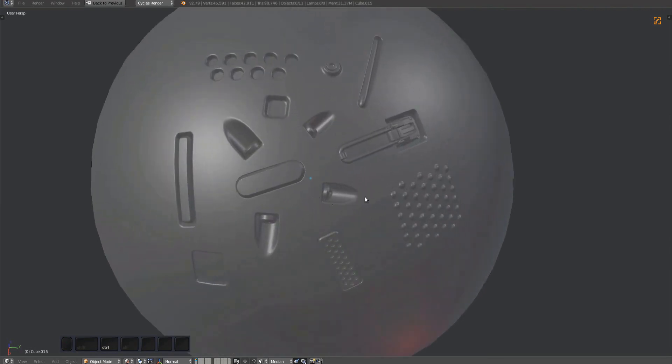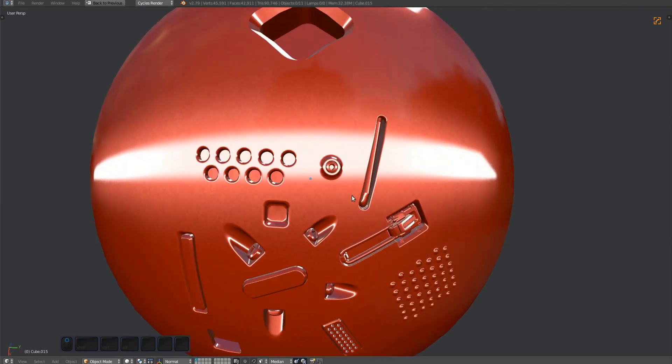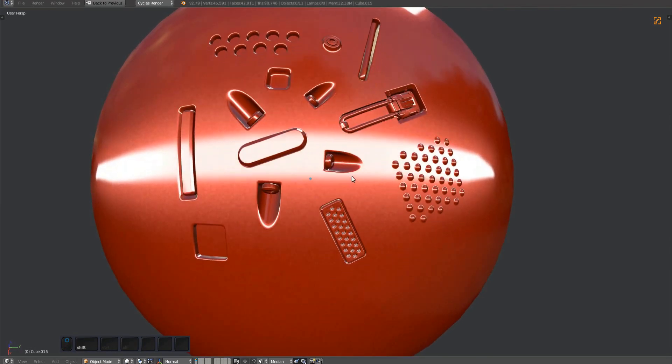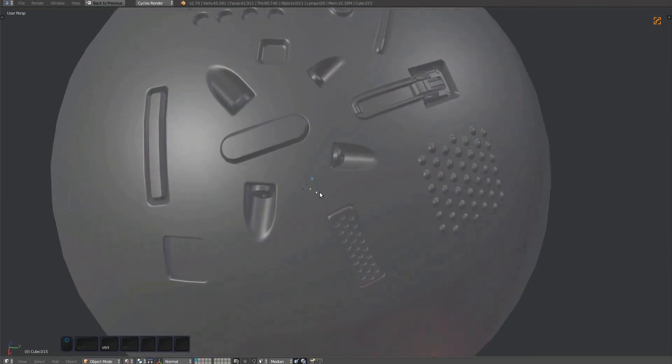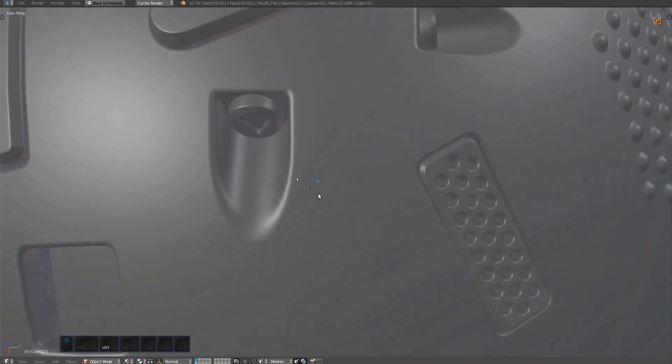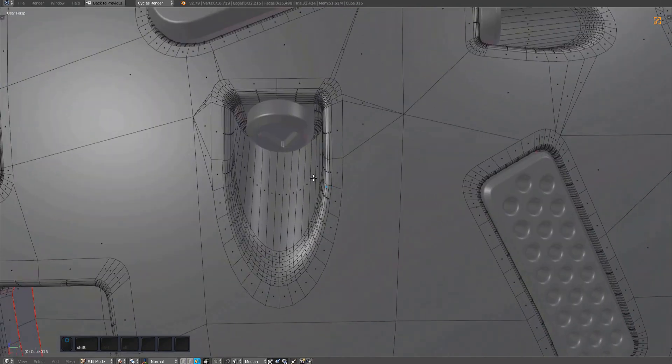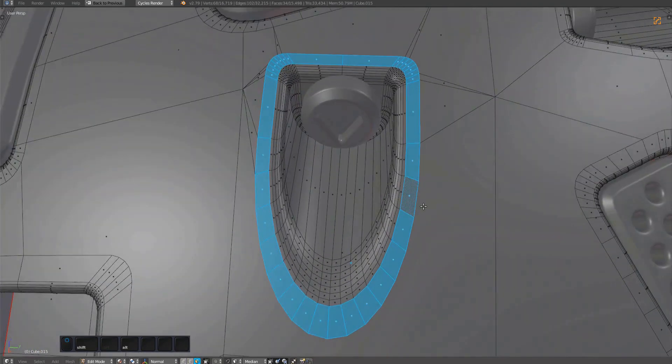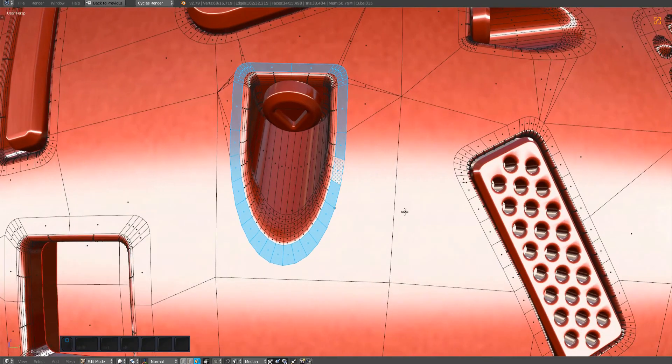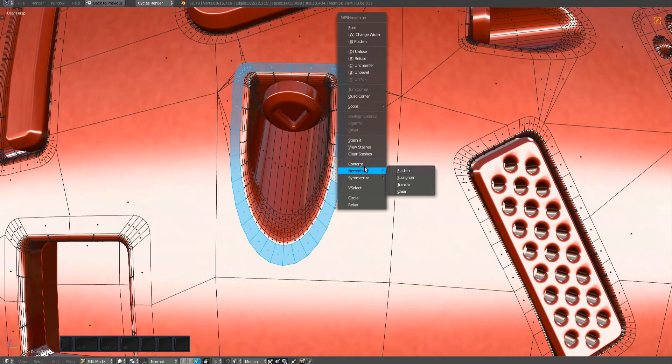The normal clear tool is used to selectively remove custom normals from a mesh. Make a selection in edit mode, bring up the mesh machine menu, and run clear from the normals submenu.